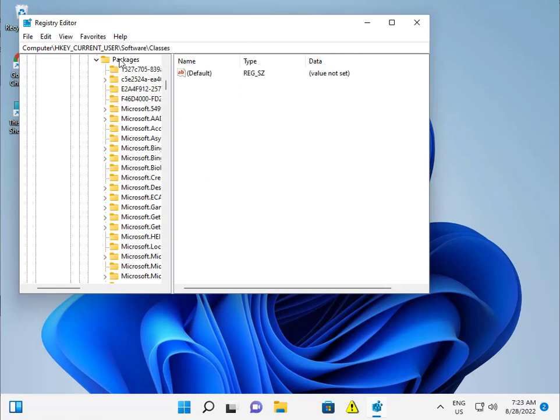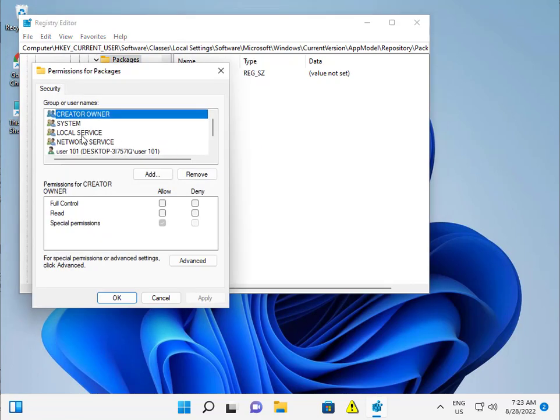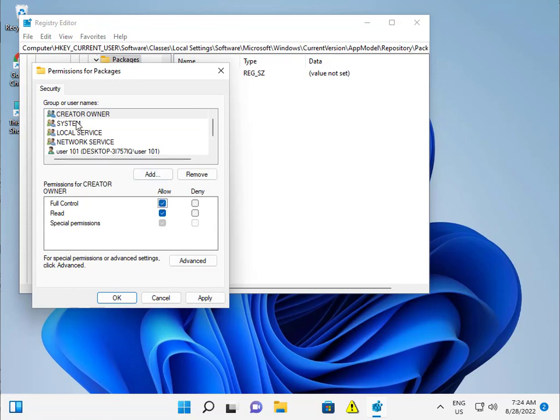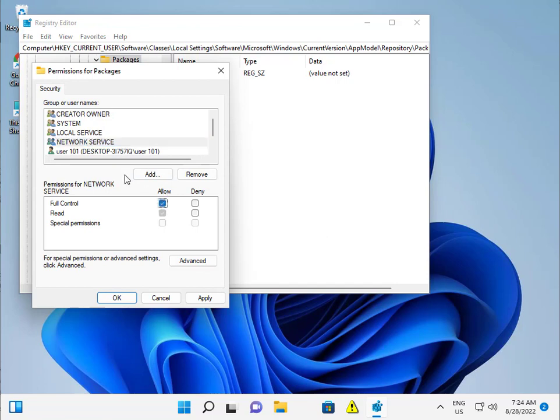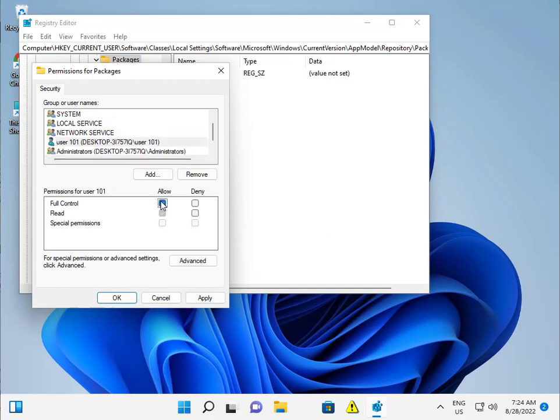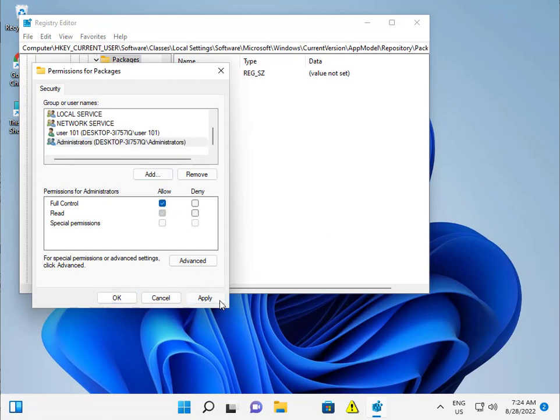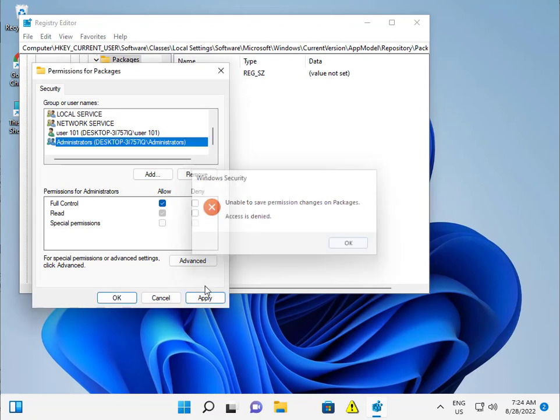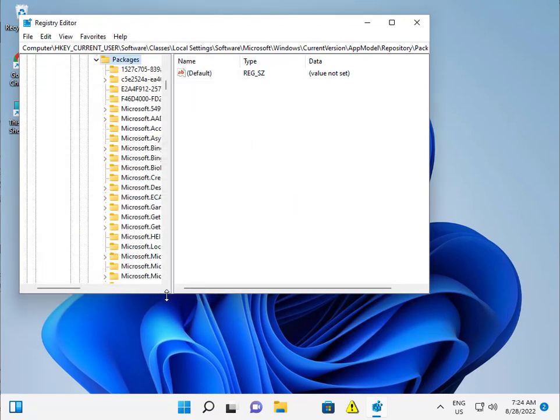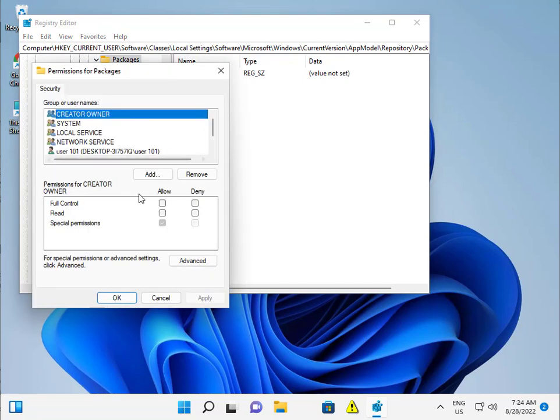Right click on packets, go to permissions, and allow all - check all boxes. Network service allow. This is for desktop administrator, also allow, and apply. Click confirm, then try permissions allow.